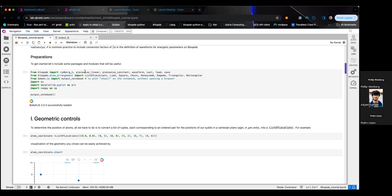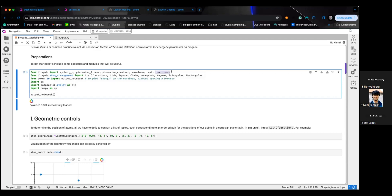There are more advanced features which allow you to program with continuous waveforms and then discretize those to fit on Aquila, but when first getting started it's helpful to work with waveforms that are native to the platform. Another important thing is load and save — there are lots of objects inside Bloqade which allow you to serialize to JSON. When you submit a task to Aquila through a web API, you'll get an ID back for every task.